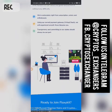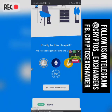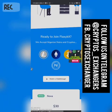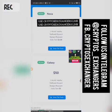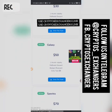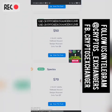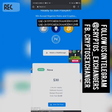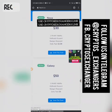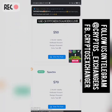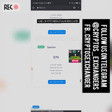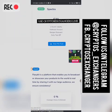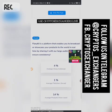They accept Litecoin, Ethereum, Bitcoin, and Naira. They basically have three packages: the first is $30, the second is $50, the third is $70. The first ($30) is equivalent to ₦15,500; the second ($50) is equivalent to ₦25,500; and the third ($70) is equivalent to ₦35,500. I'll hop into the WhatsApp group that was created for this particular platform.